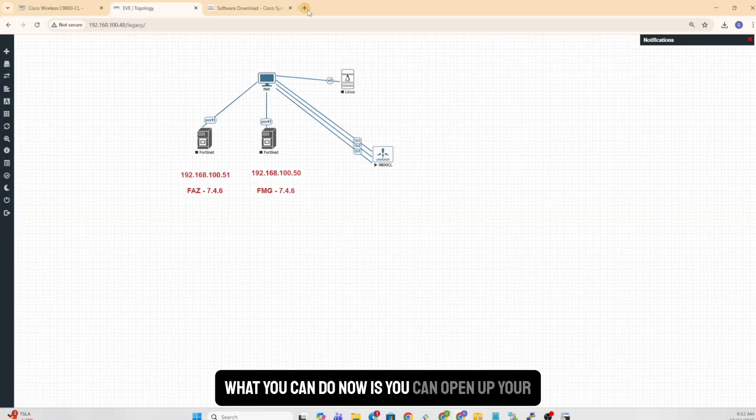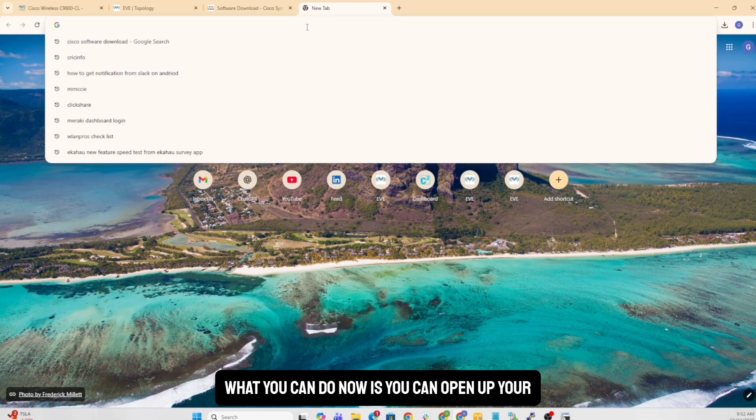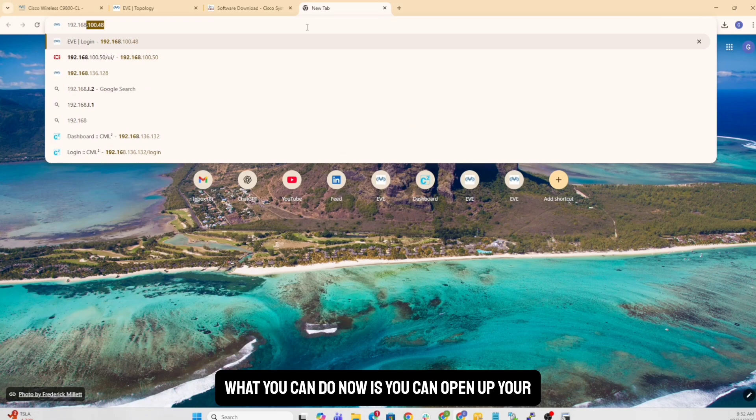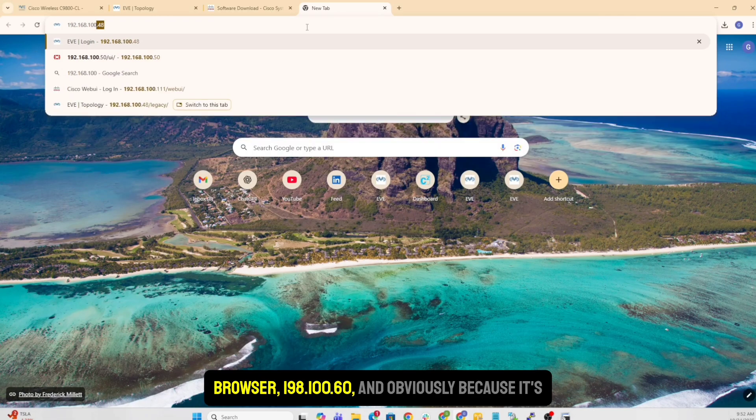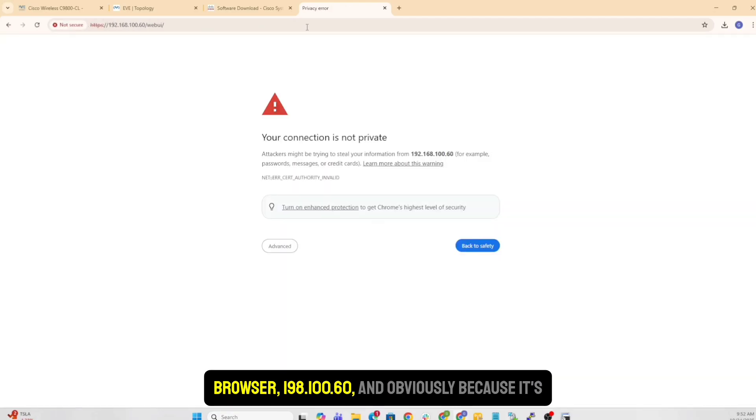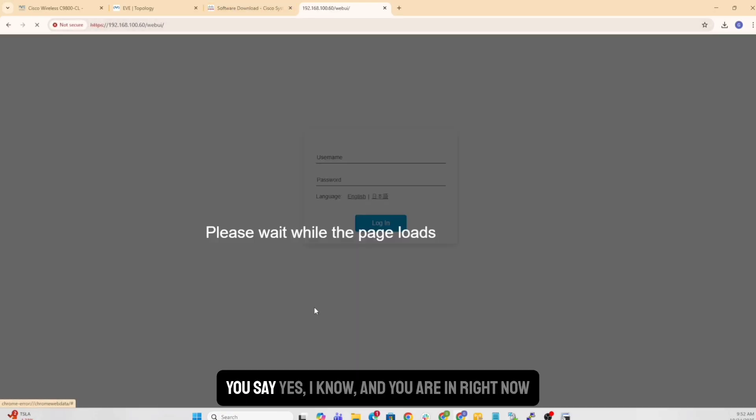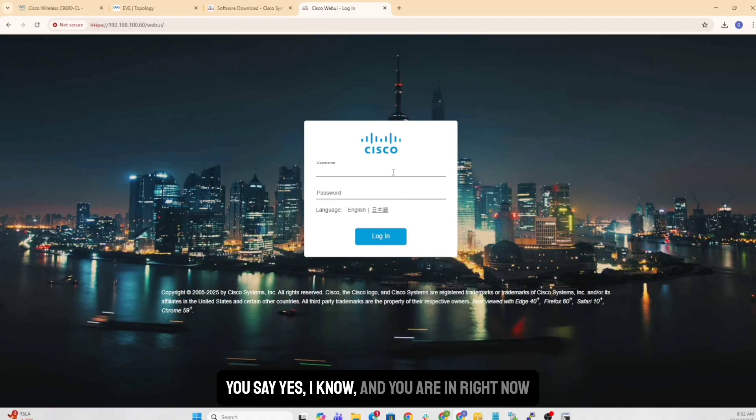And once you have that, what you can do now is you can open up your browser. 192.168.100.60. And obviously, because it's an HTTPS certificate, usually you see that you say yes, I know. And you are in right now.